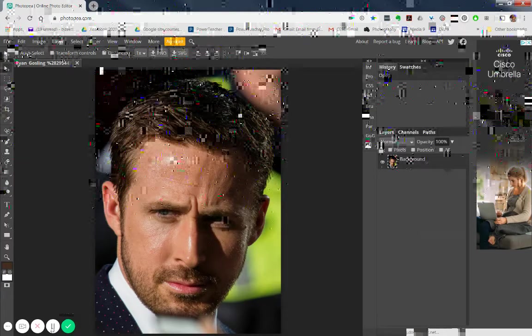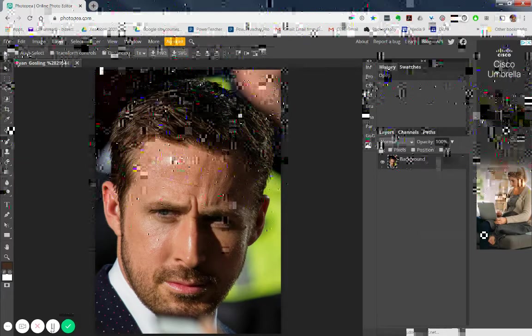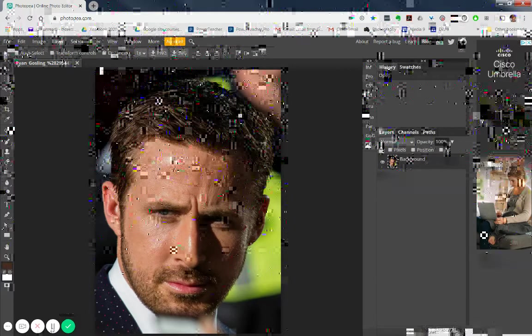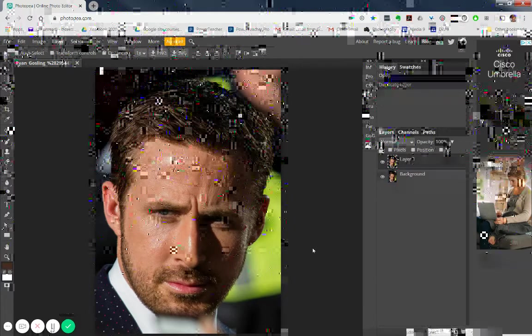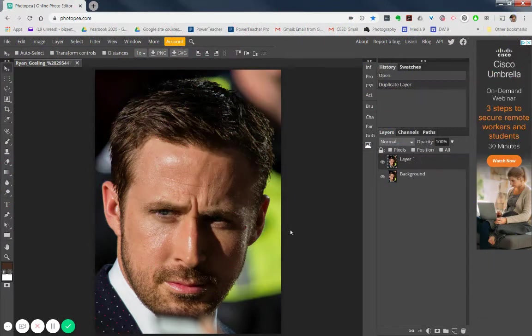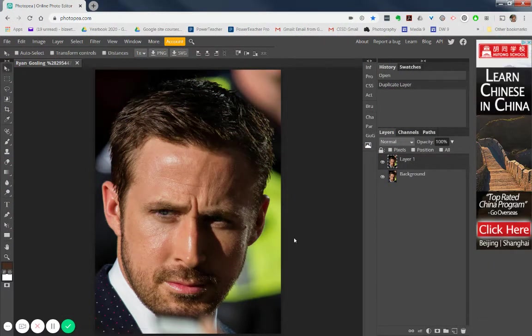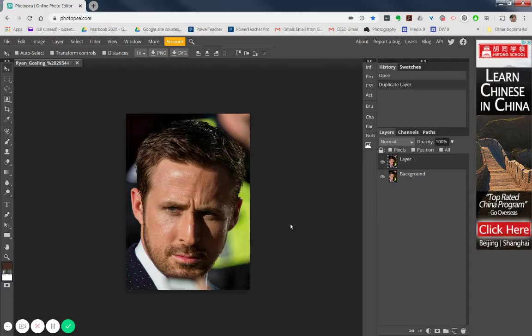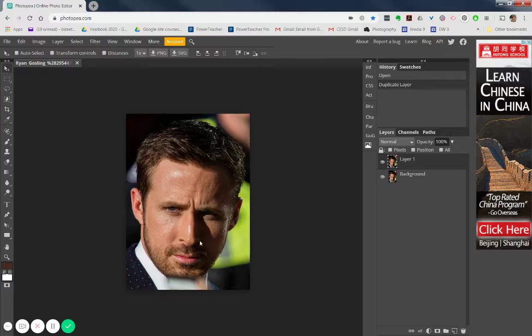Okay, so next step, duplicate your background. You can drag that to the new layer button, or you can right-click on it and say duplicate. And I'm also going to just zoom out a little bit so I can see my whole image here. You can do that with your zoom, which is right here, or you can use your Alt mouse wheel in order to do that.